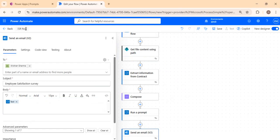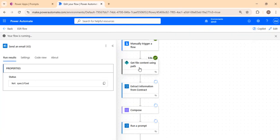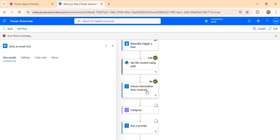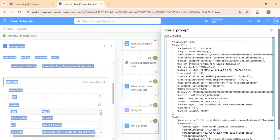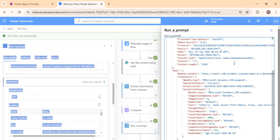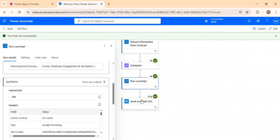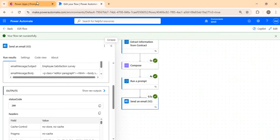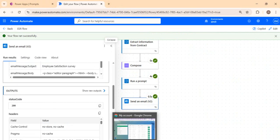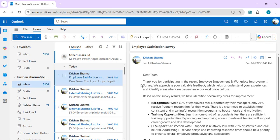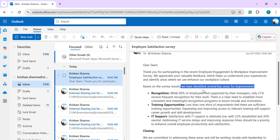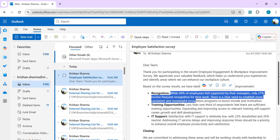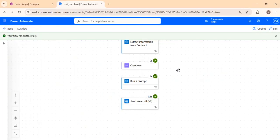I'll name the flow 'ESR Flow' and do a test run. The flow runs: it reads the file, extracts the information, composes and concatenates all the text, and finally runs the prompt, which results in an output. Clicking 'Show Raw Output' shows the entire result. Going to the last step, 'Send an Email,' it has sent the email to the provided address. Opening my email box, I can see the email has been crafted based on my instructions — it identified key areas of improvement, recognition, learning opportunities, and HR support team with a closing statement.